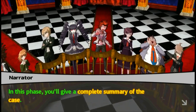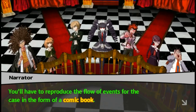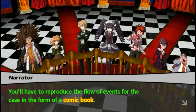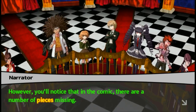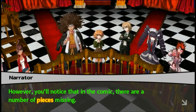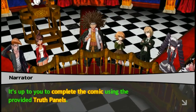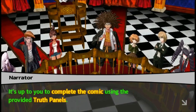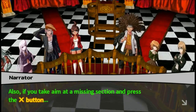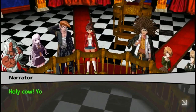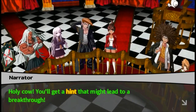In this phase, you'll give a complete summary of the case. You'll have to reproduce the flow of the event in the form of a comic book. However, you'll notice that in the comic book, there are a number of pieces missing. It's up to you to complete the comic using the provided truth panels. Also, if you take aim at the missing section and press the X button, you get a hint that might actually lead to the breakthrough.